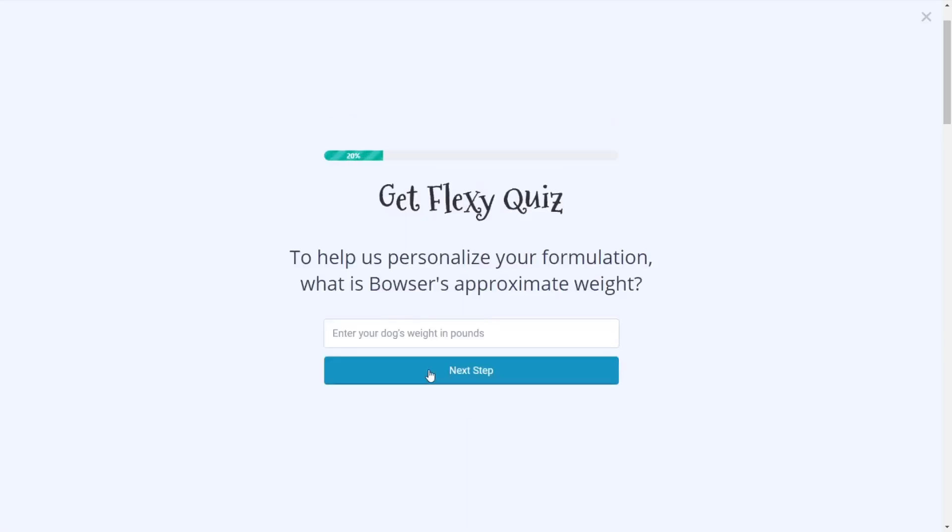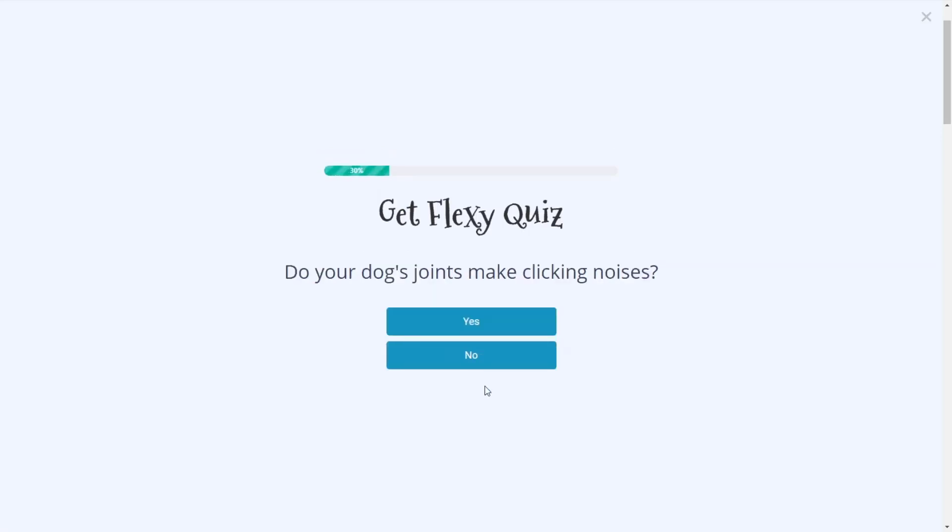And then part of this quiz funnel is also getting a specific weight of the dog. We do this because we're developing joint supplements and we want to get really specific. So in some cases, we're going to ask for the weight of the dog and the person can type in whatever the weight of their dog might be.